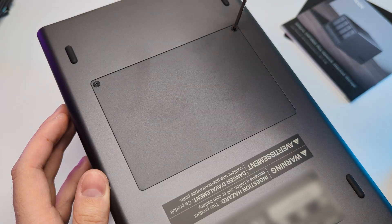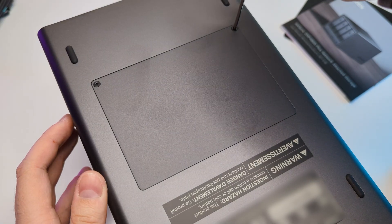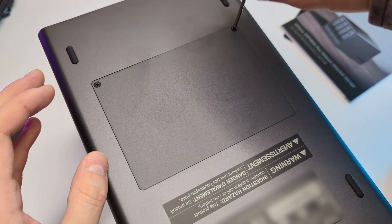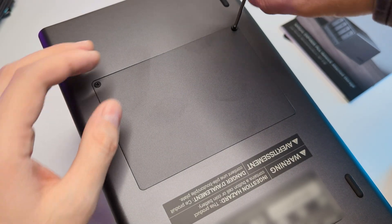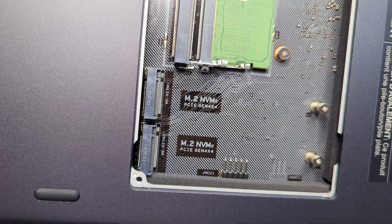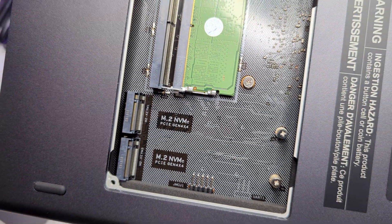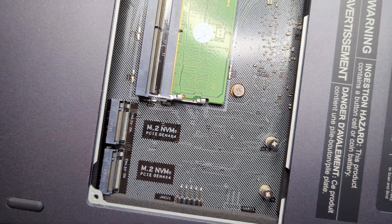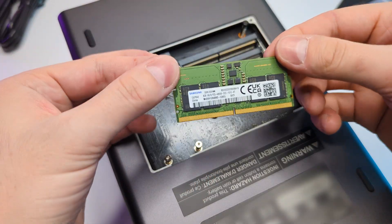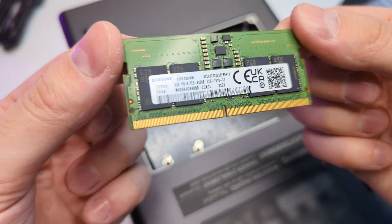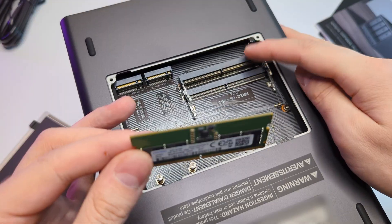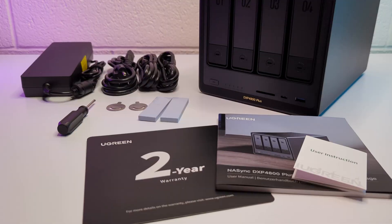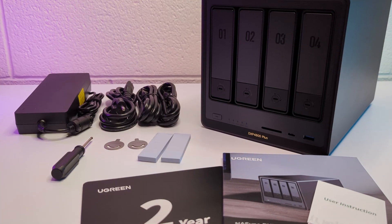On the bottom NAS have a removable panel which is held by two screws and inside you have two Gen4 M.2 slots and two RAM slots. NAS comes with the 8GB DDR5 stick from the box and the second slot is ready for an upgrade. So here's everything we get from the box.